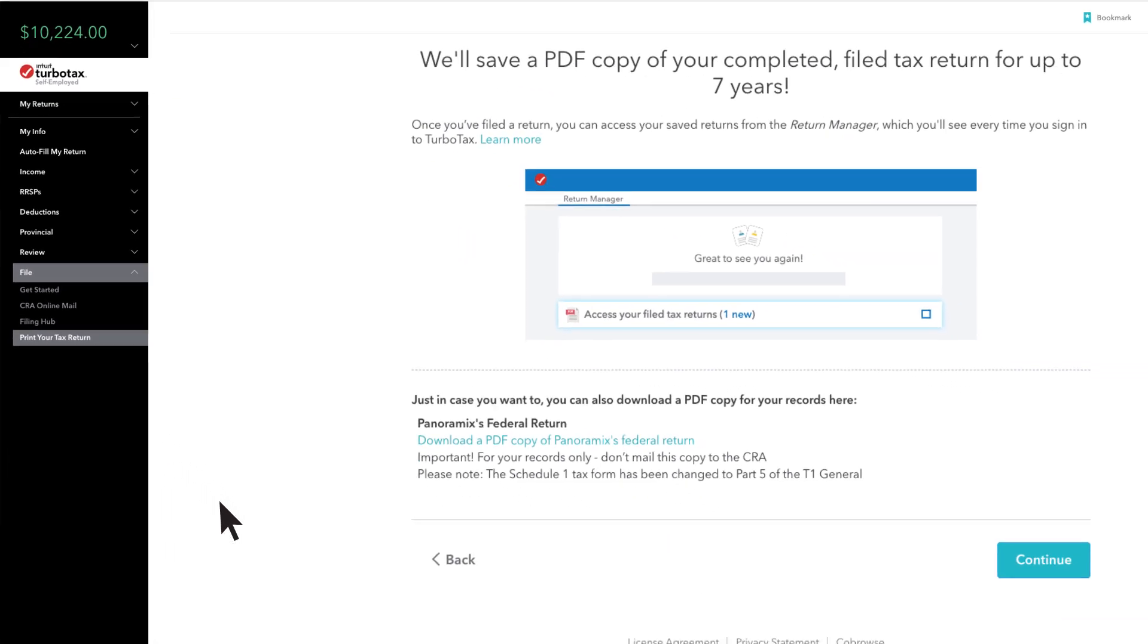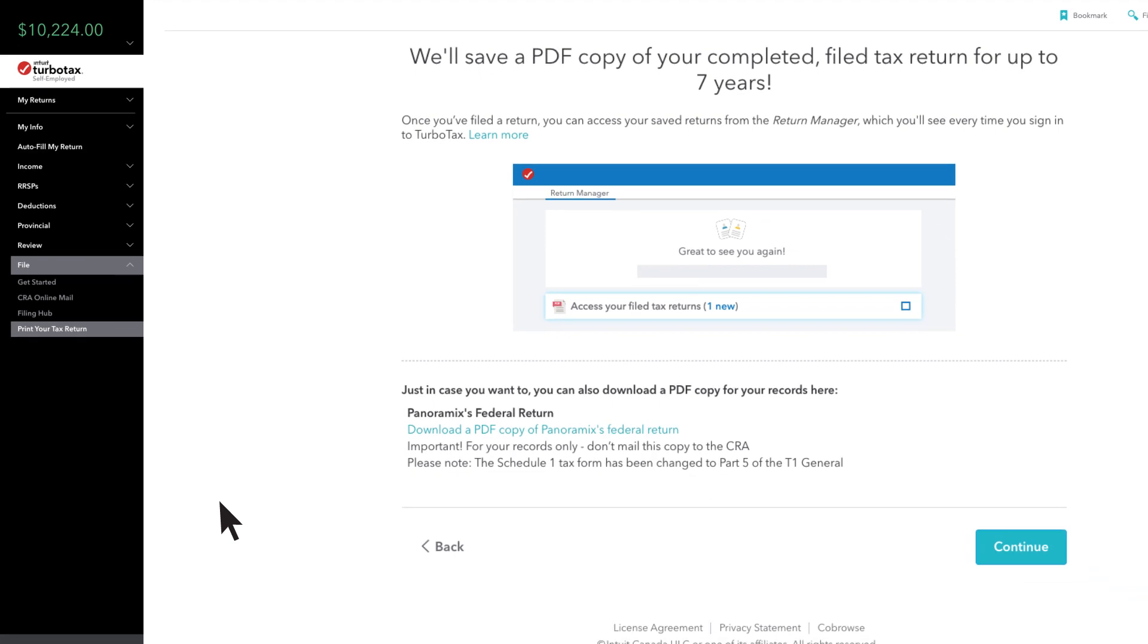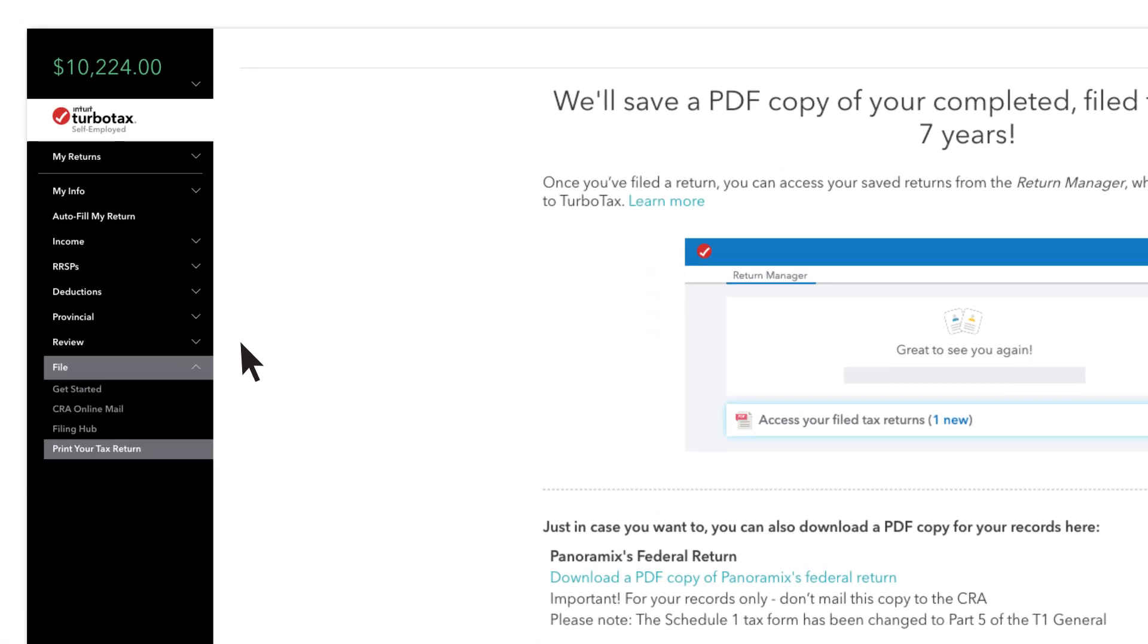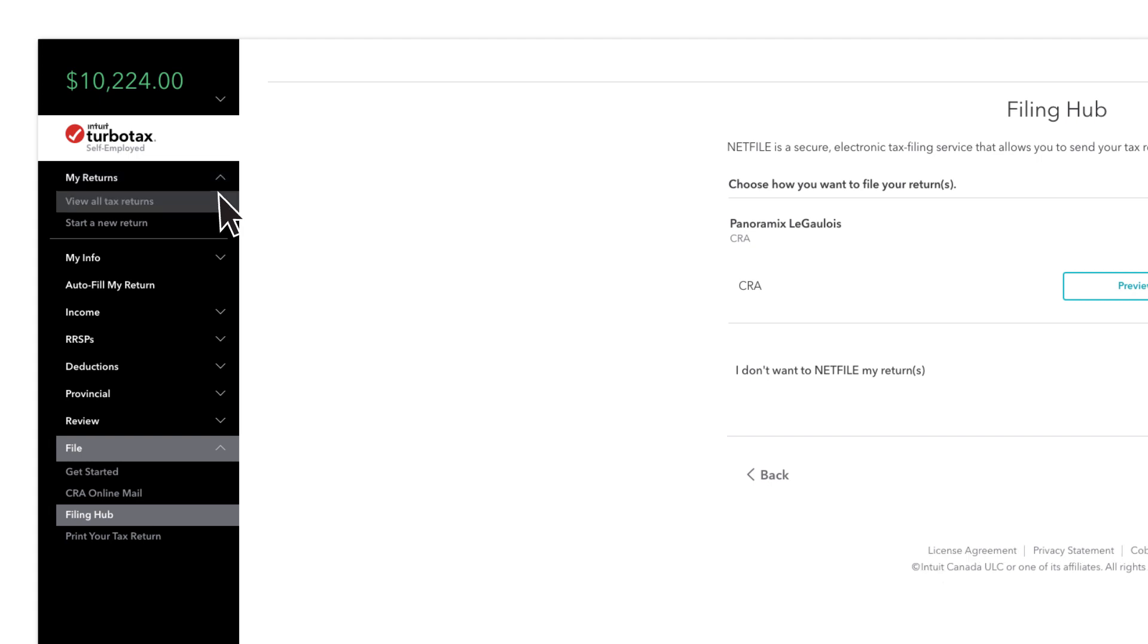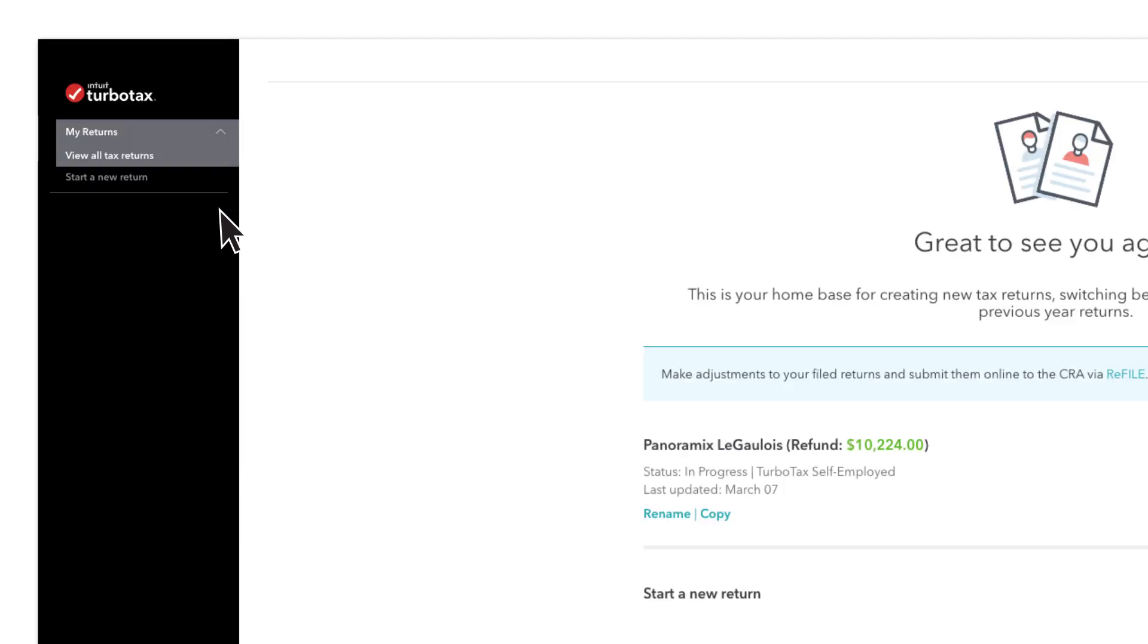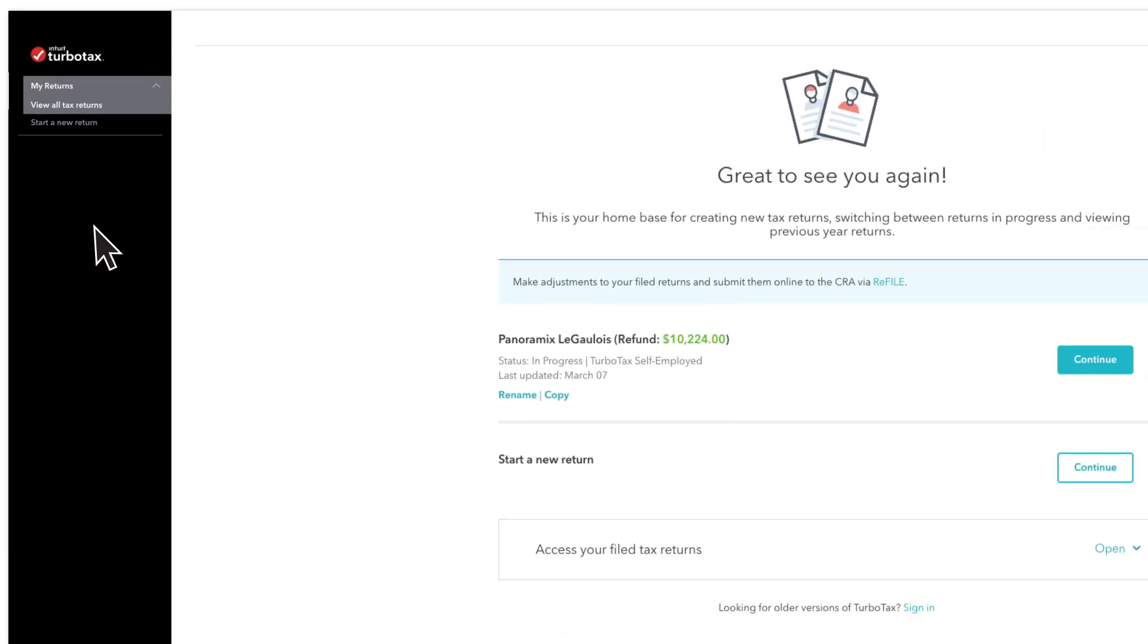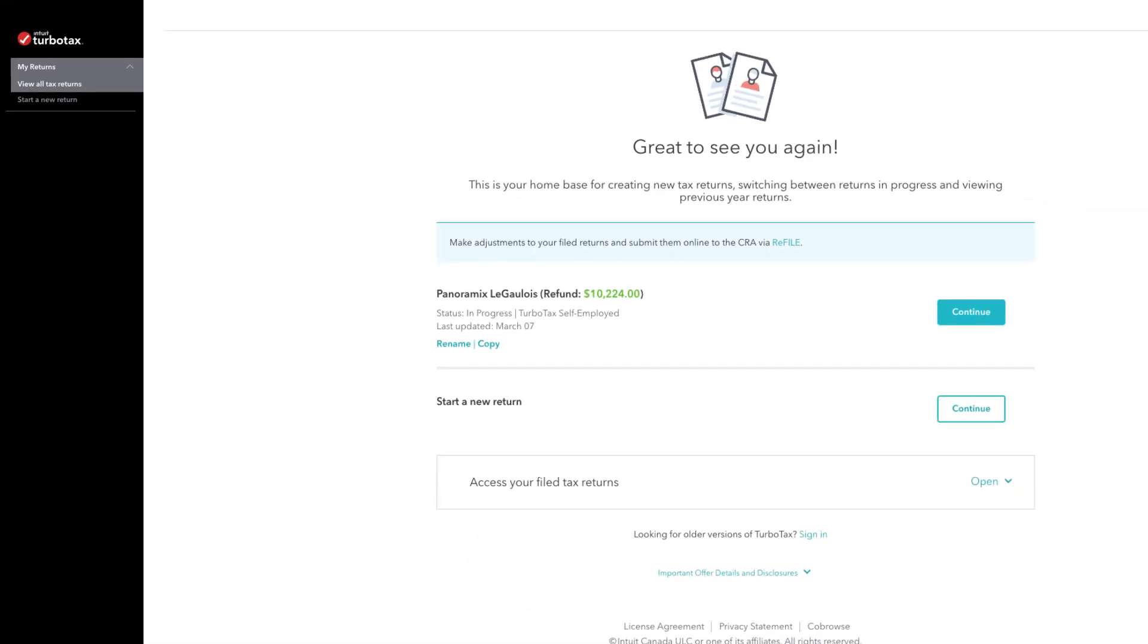You can also print a copy of a prior year's return by selecting My Returns in the side menu, then clicking on View All Tax Returns. Select the year you'd like to print, then click Continue.